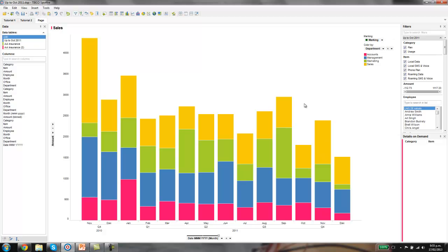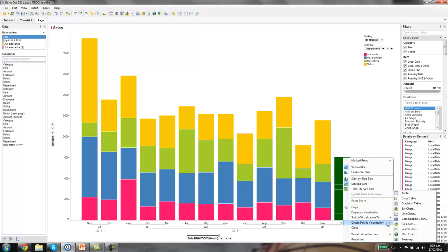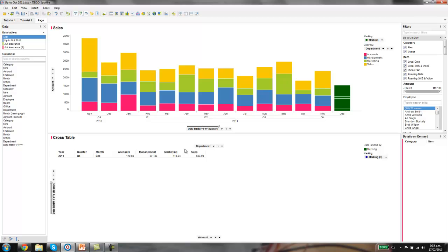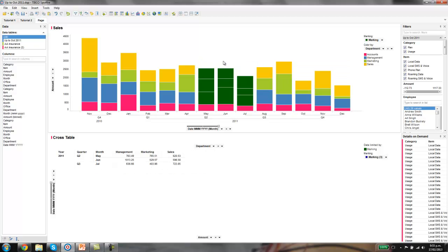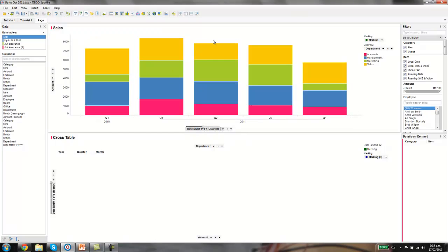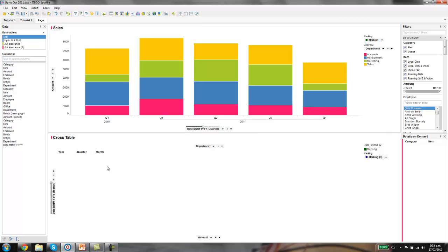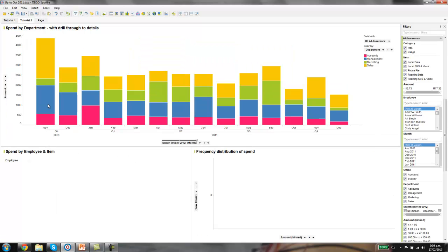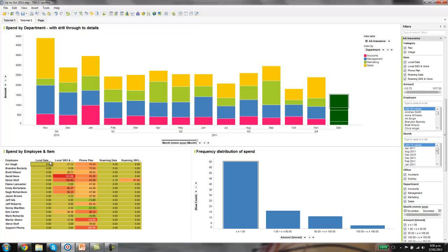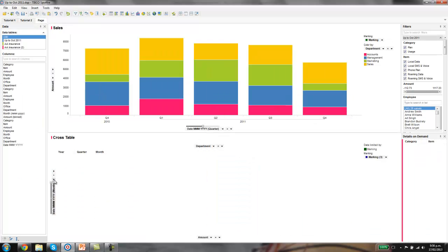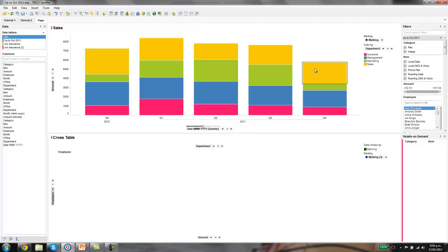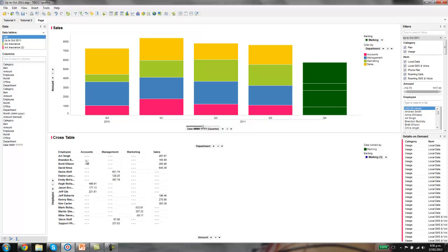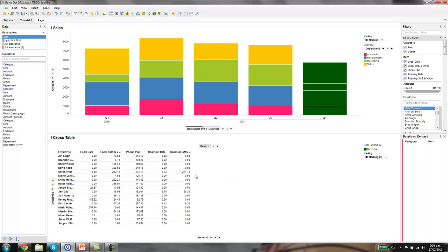We'll do the drill through visualization. Select a part of the graphic, then right click and go create details visualization. Let's create a cross table. This is automatically created. As we select different pieces of information, different data comes through. If you've got nothing selected, there's obviously no detail there. We'll create one with name versus item. Let's select employee versus item.